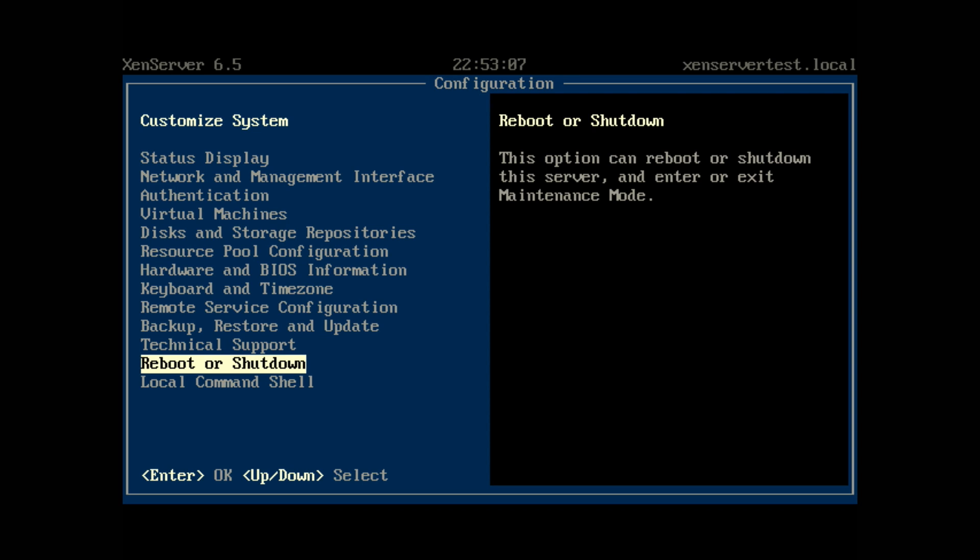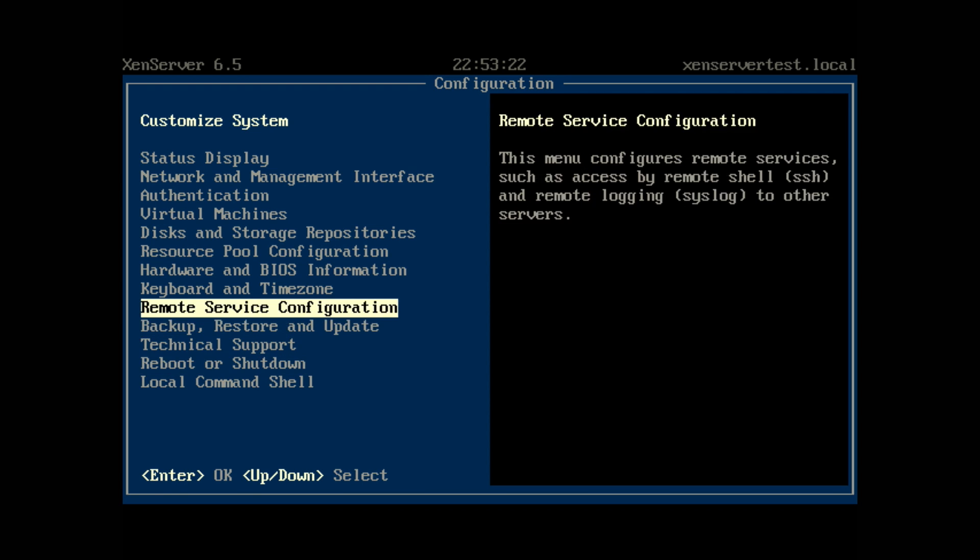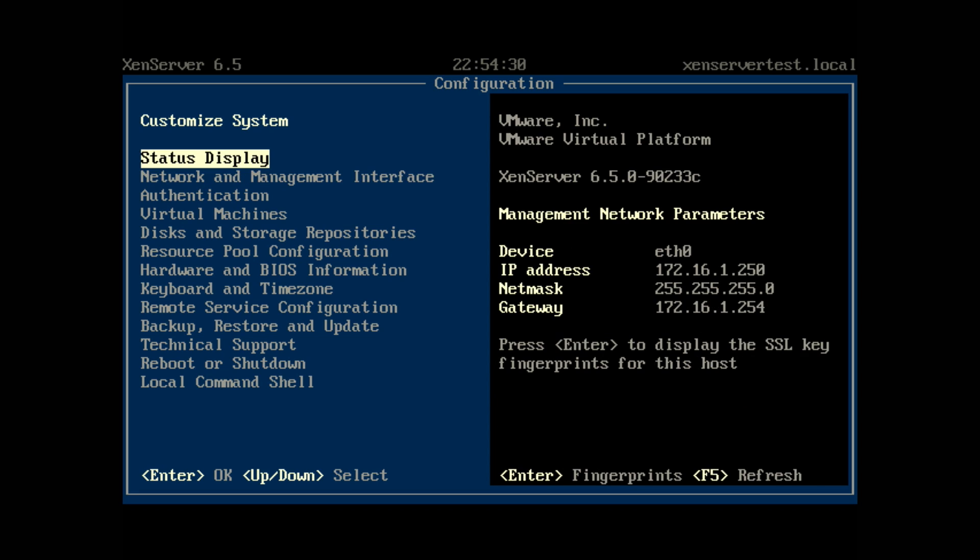So then the next thing would be for you to go and download the Citrix client so that you can actually connect into the XenServer. This is via a GUI on a Windows computer, for example, and you can connect to the XenServer. Take note of the IP address 172.16.1.250, which is my IP address.